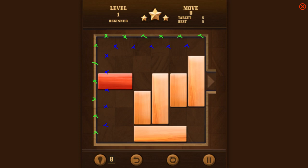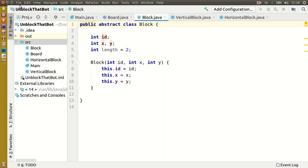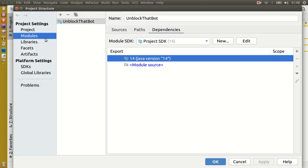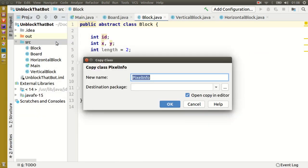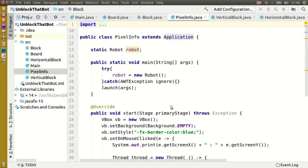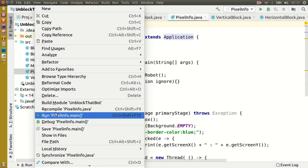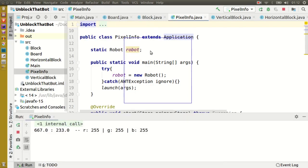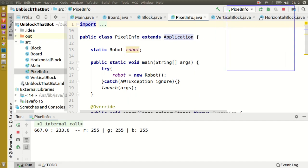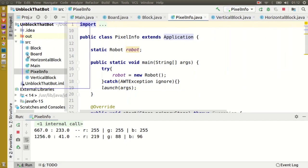Now before we can search for the blocks we need to know the pixel coordinates of these areas. In the last video we built a simple class which can help us here. This class presents a transparent window which when clicked will output the pixel's X and Y coordinates as well as its RGB value.